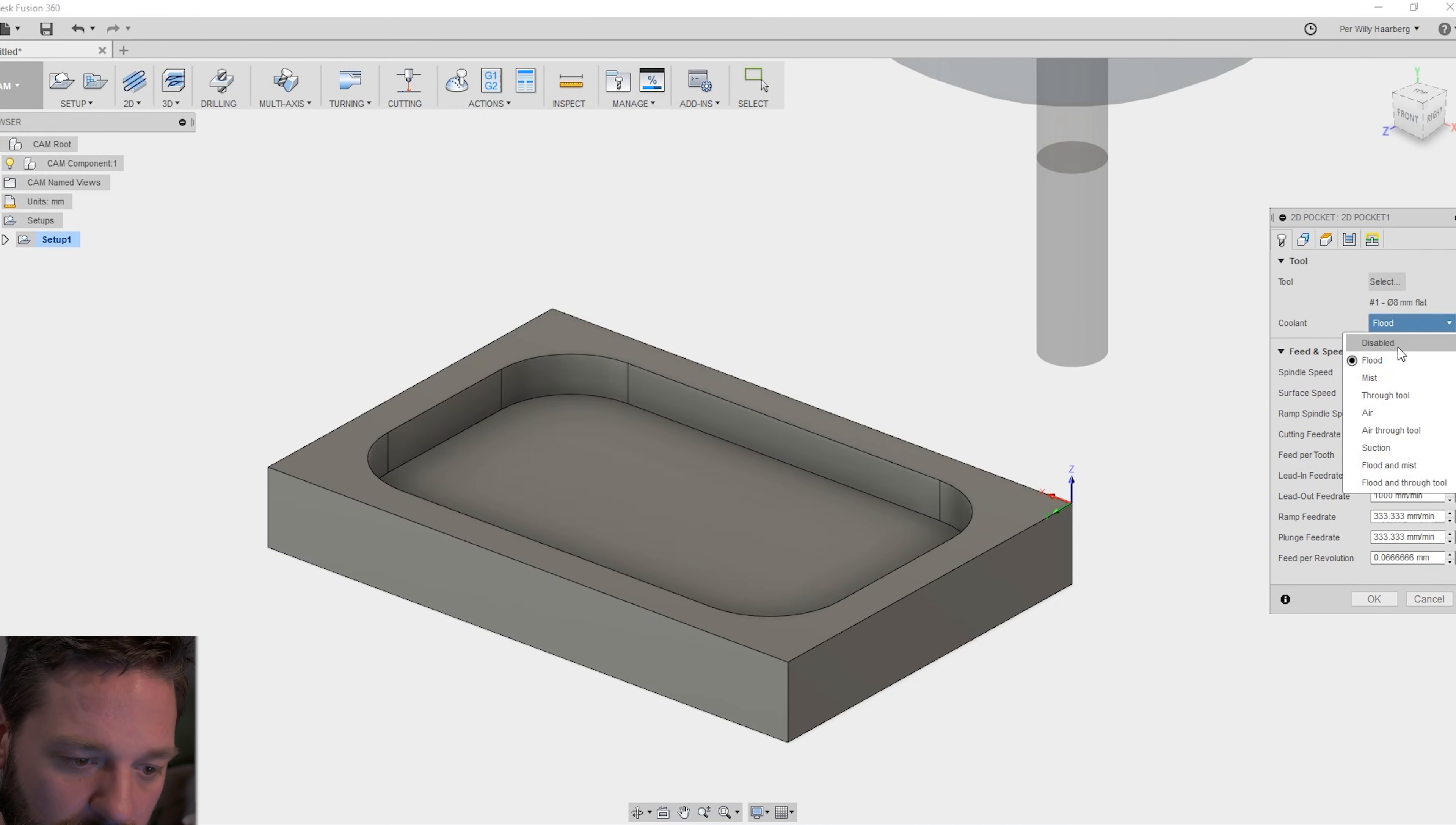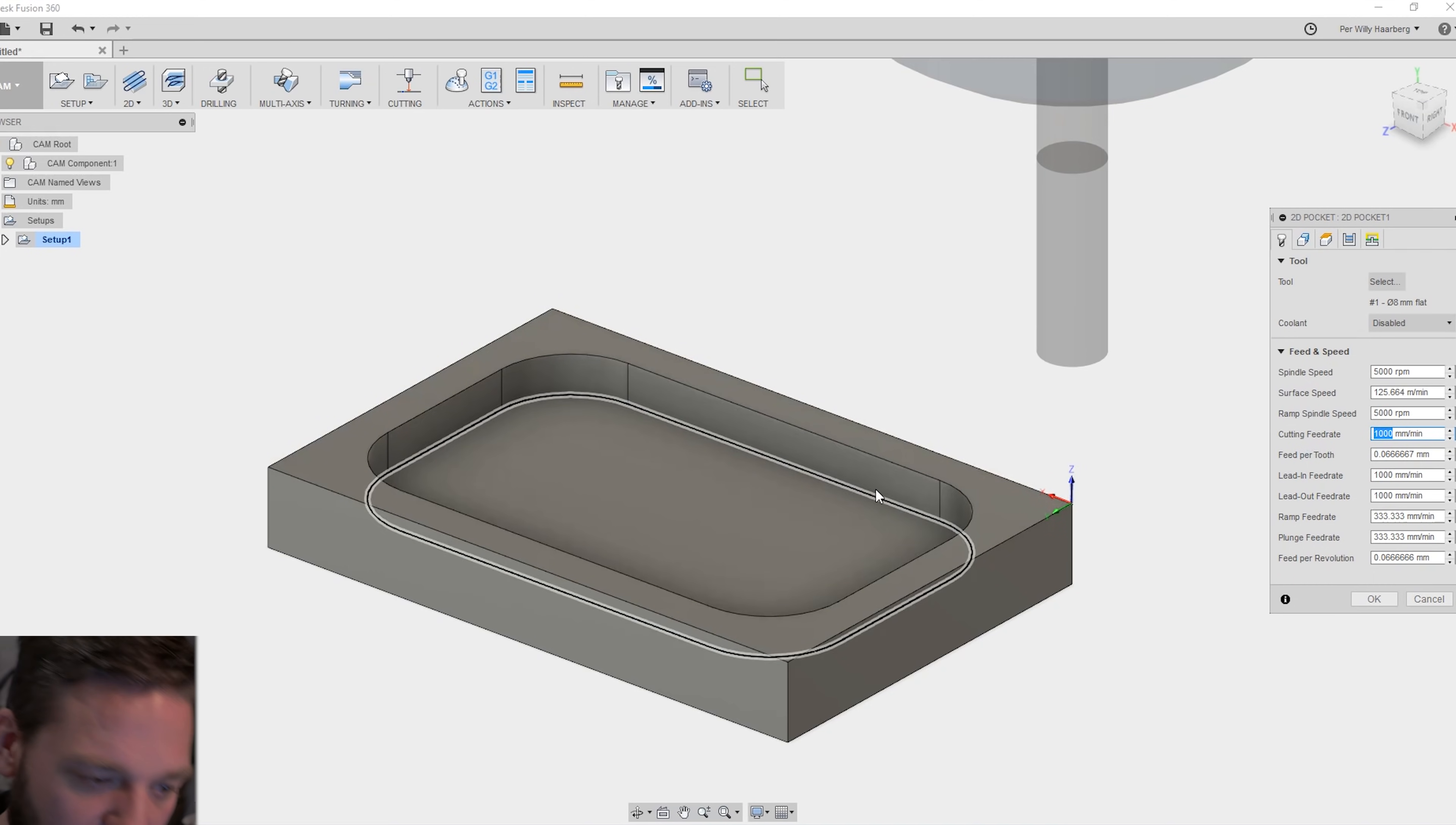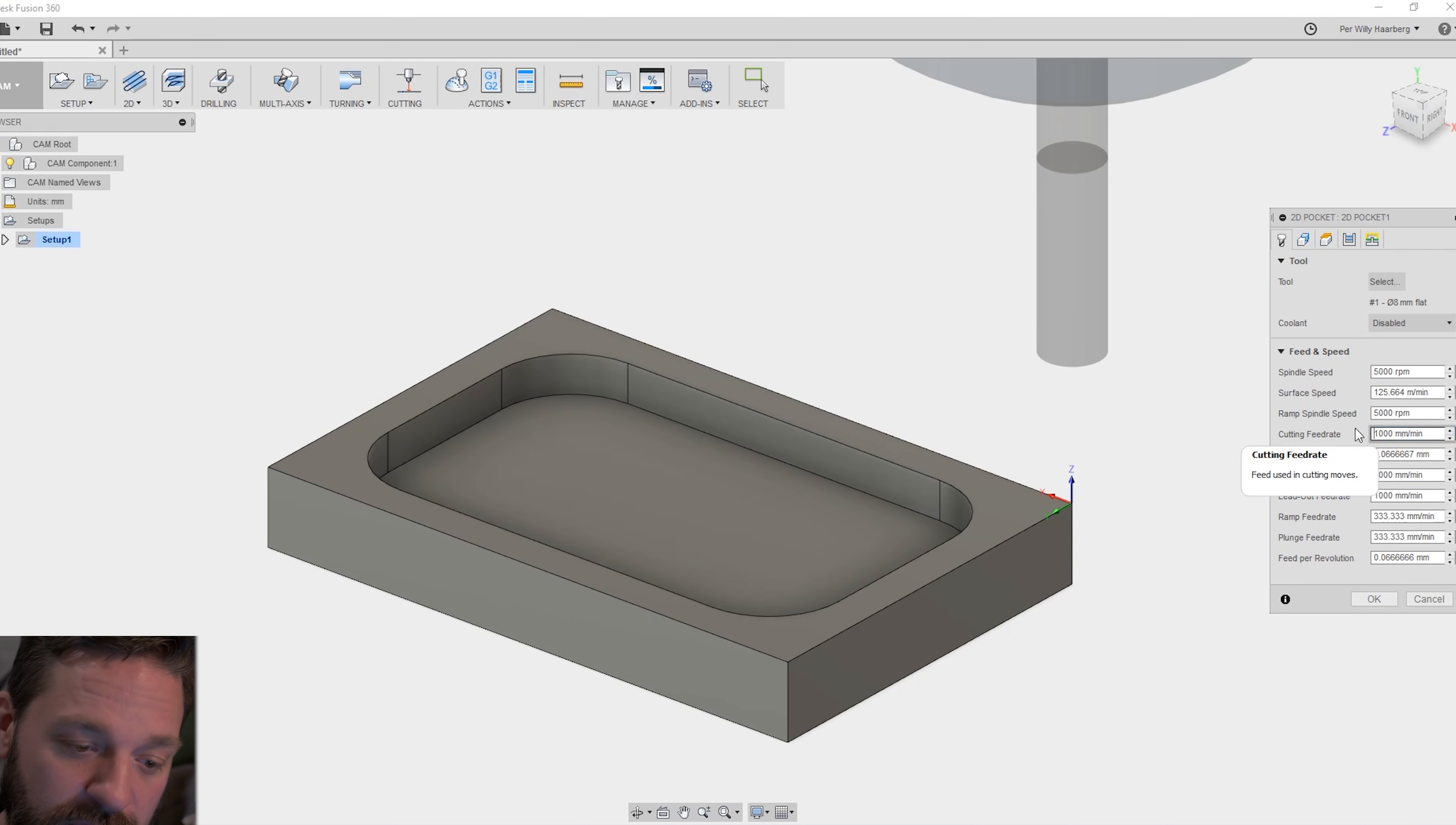I have no coolant. I disable that. Down here you can change your cutting feed rate. That's how fast the tool will go on the surface when it's cutting. What you put this to depends on your spindle, your machine, your stock. It depends on everything. The tool, everything.